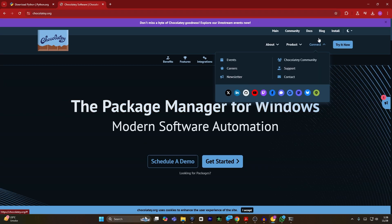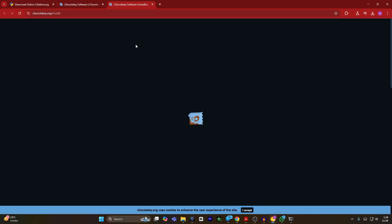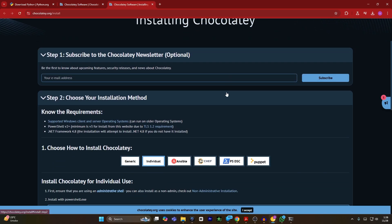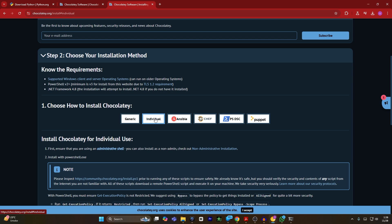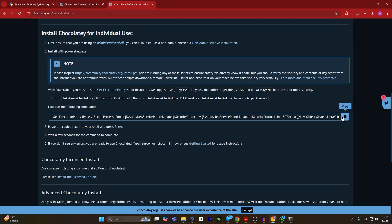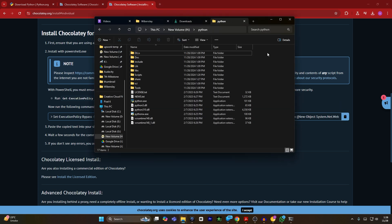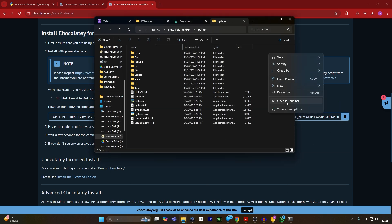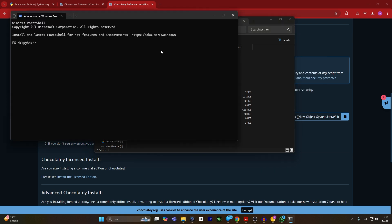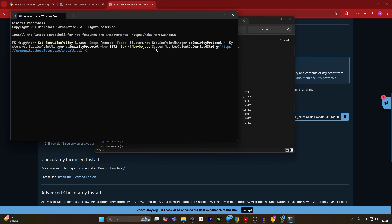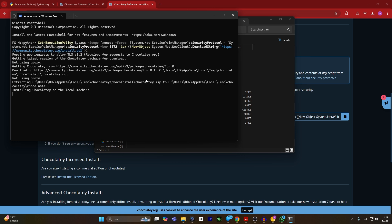The Chocolatey website will open. Click on install. A new tab will open and you have to select individual. Scroll until you see the install command and copy it. Then go back to your folder, right click, and click on 'Open in Terminal.' Your Windows PowerShell will open. Hit Ctrl+V to paste the command we just copied, then hit enter. Now Chocolatey is installing on your local machine.